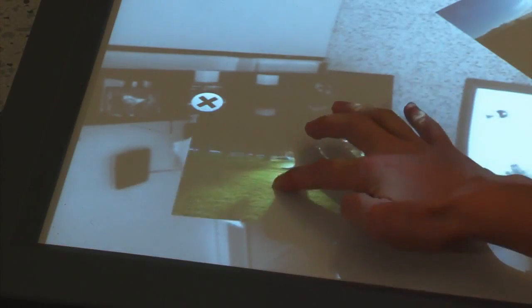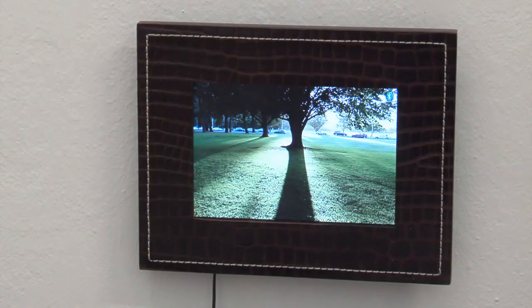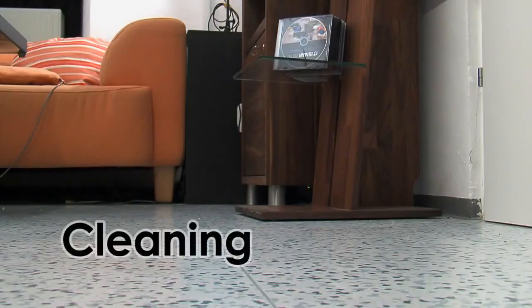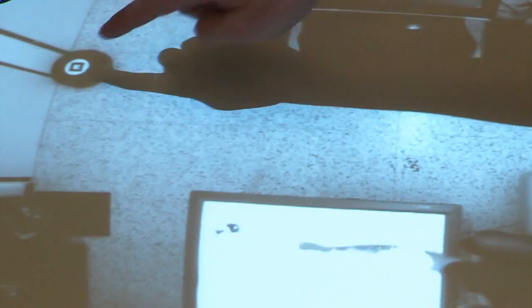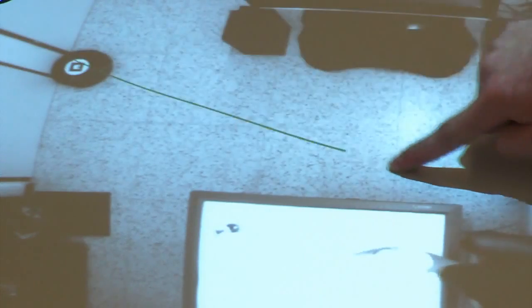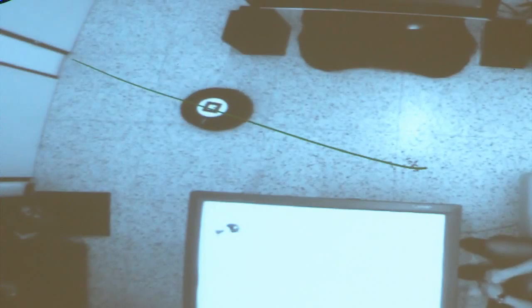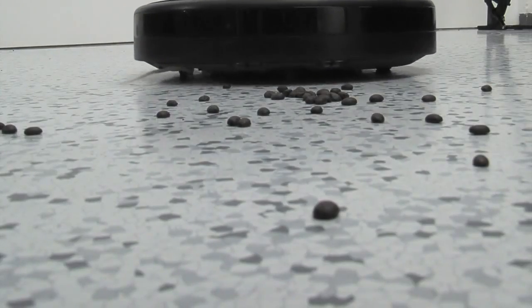Dragging a photo onto the digital picture frame uploads the photo for display. Crystal also serves as an interface for the cleaning robot. The robot cleans up everything in a path drawn by the user.